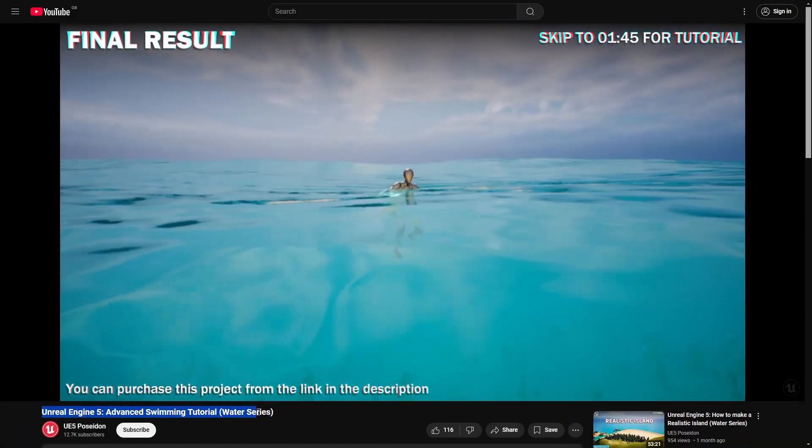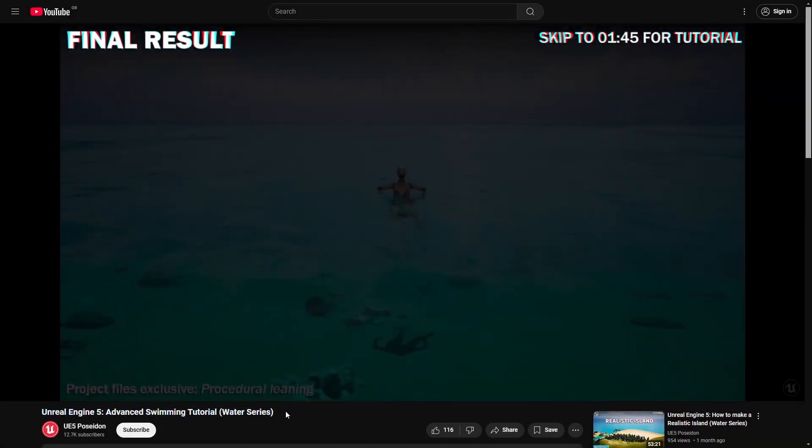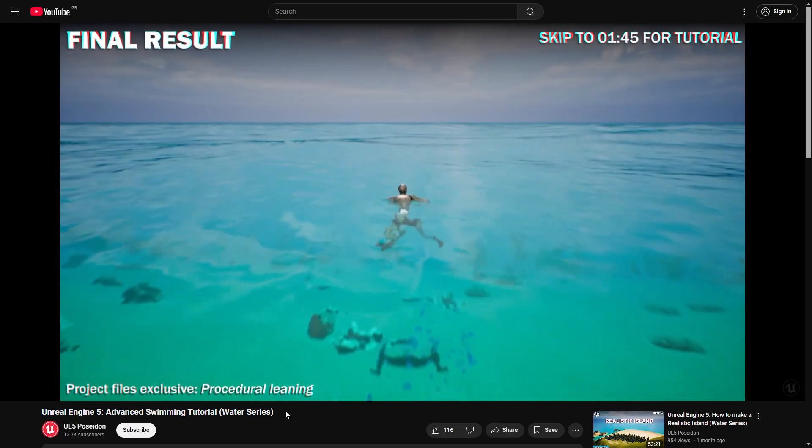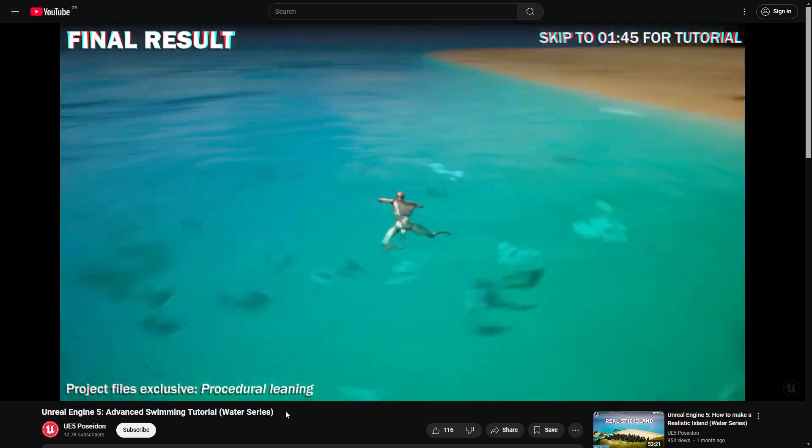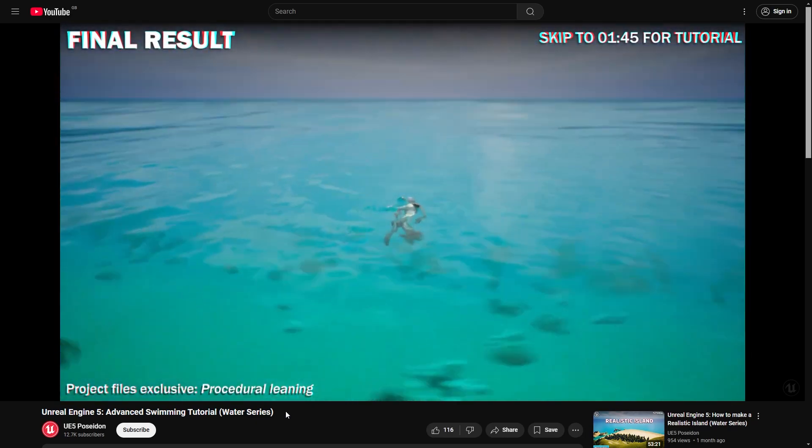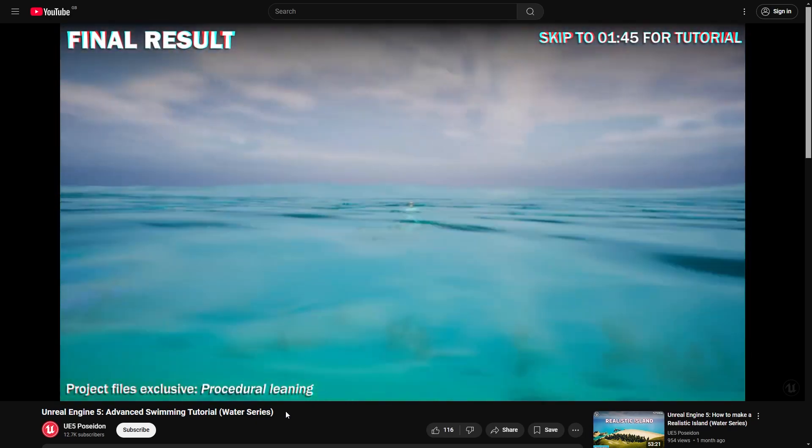The swimming shown in this video is from an earlier tutorial in the water series although it is not required to follow along with the caustics.